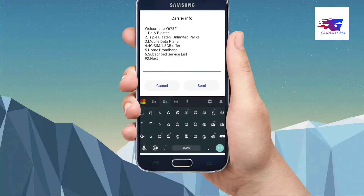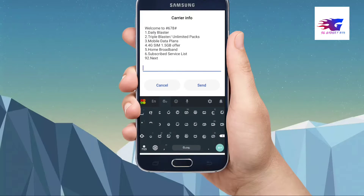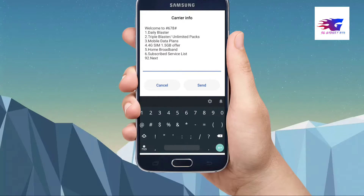Here, number two is to type the app. Here you can see the subscribe service list.